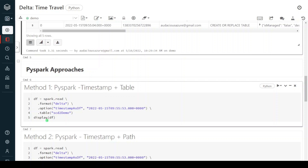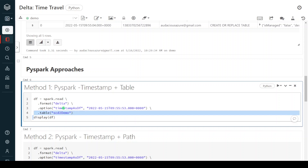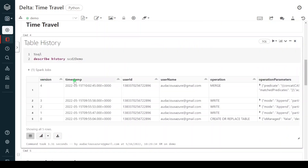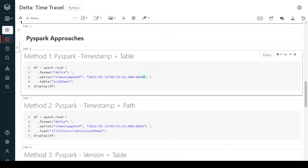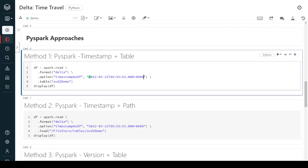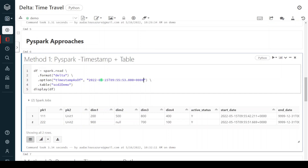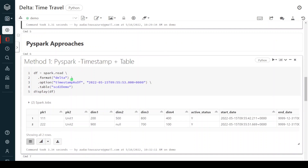In the first PySpark approach — using timestamp and table name — I have to use the option `timestampAsOf` and give the table name using the keyword `table`. We can get the timestamp from our version history. I'll copy the timestamp from a specific version and put it into this option — then it will show the snapshot at that particular time. Let me execute. See here — this version we are querying shows the state of the table when it was created at that point in time.